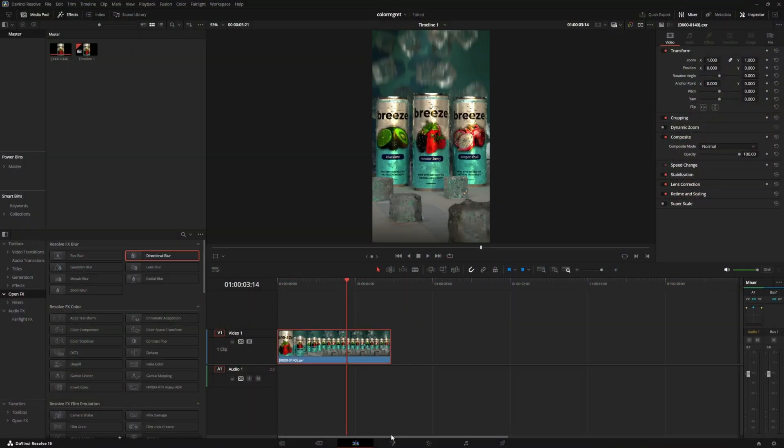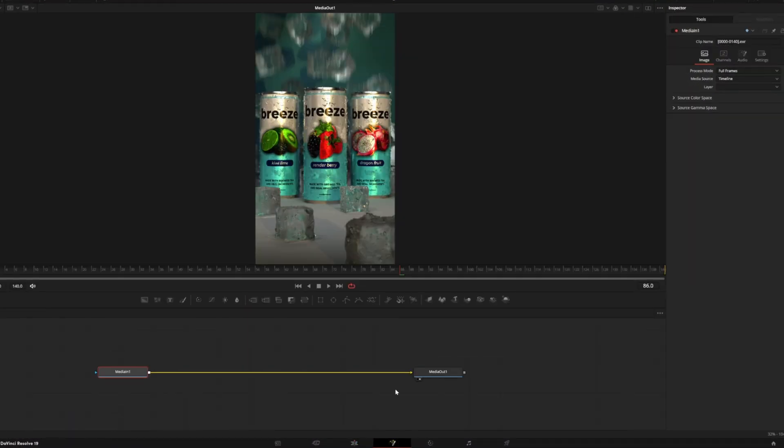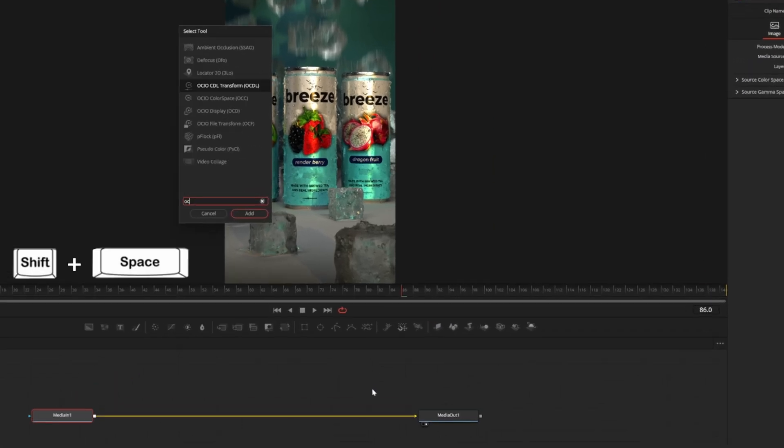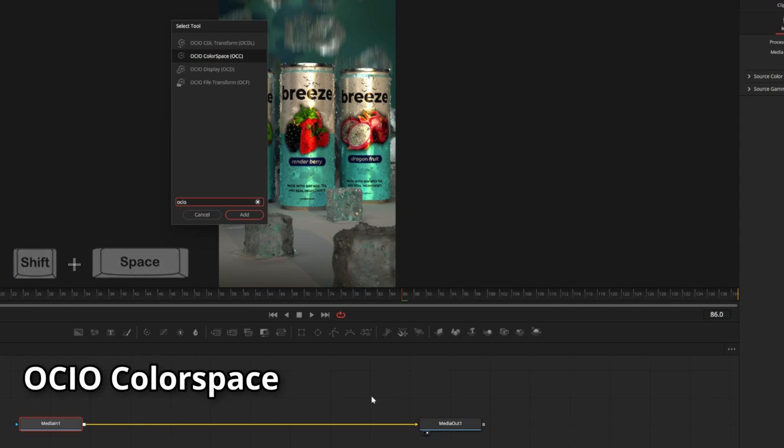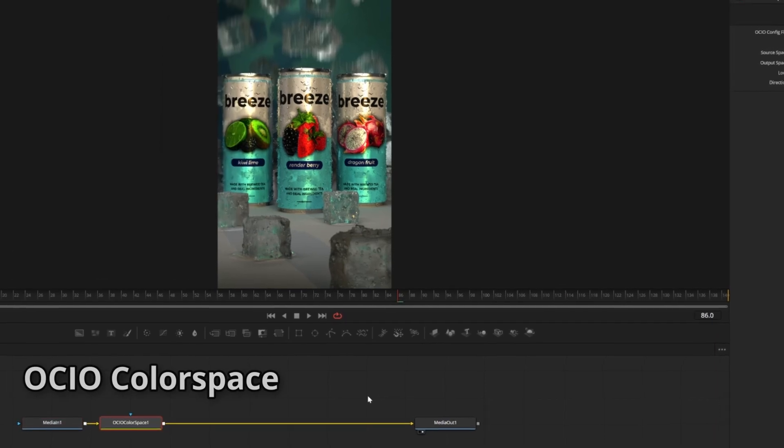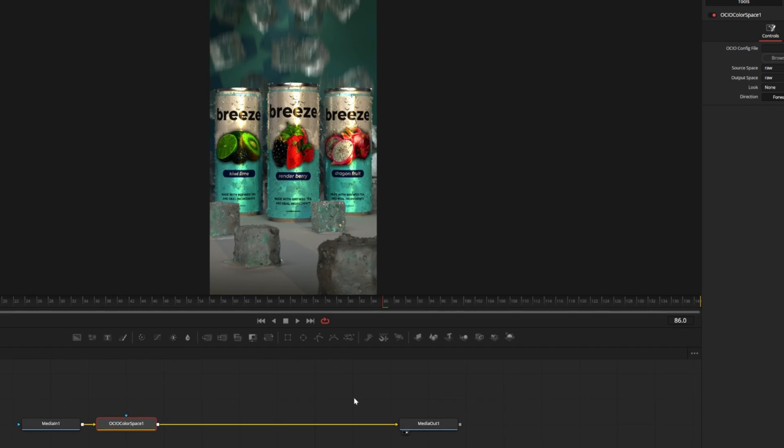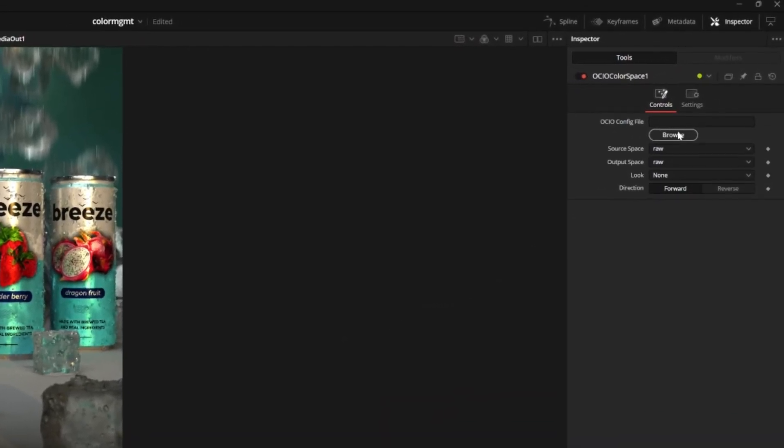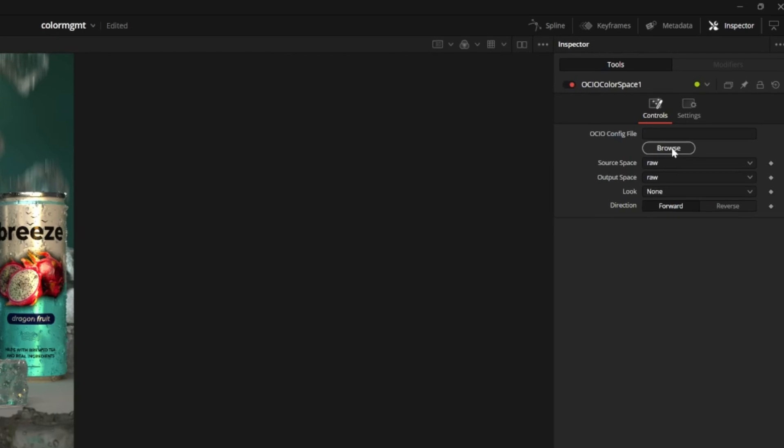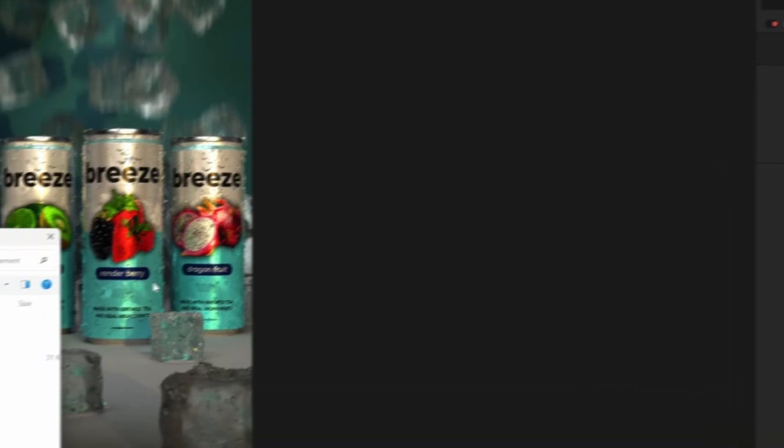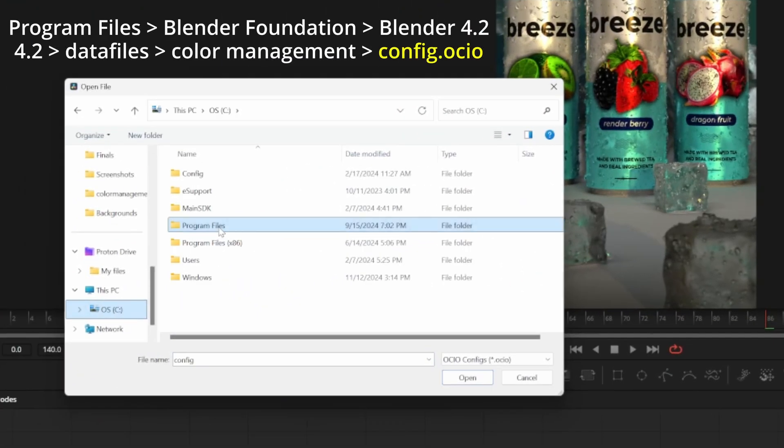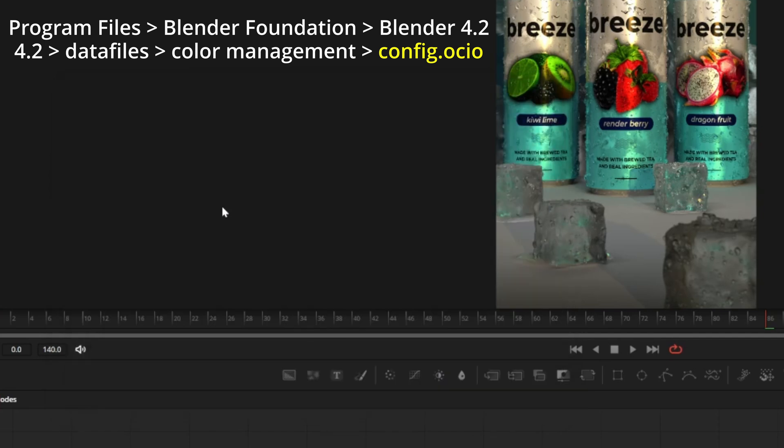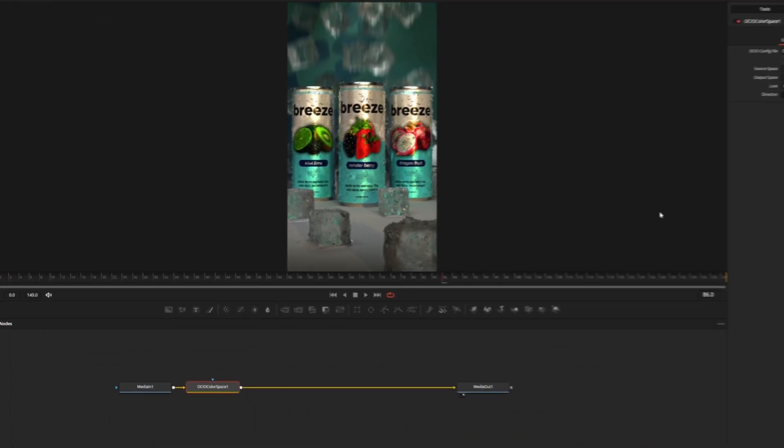The easiest way to get these colors looking right is by opening the image sequence in the Fusion page. We can press Shift and Space to add a node. The node we want is called OCIO Color Space. This node uses a file in Blender's file directory to properly transform the color spaces. You can hit Browse here and open the folder where your program files are, probably your C drive if you're on Windows. My file path is Blender Foundation, Blender 4.2, Data Files, Color Management, and we can select the config.ocio file.